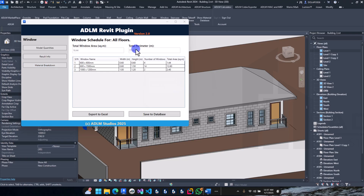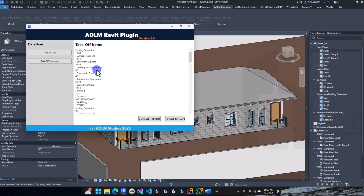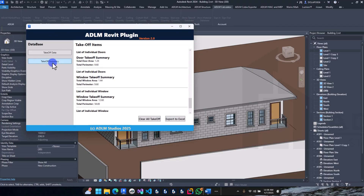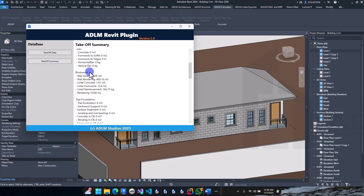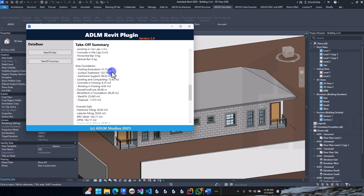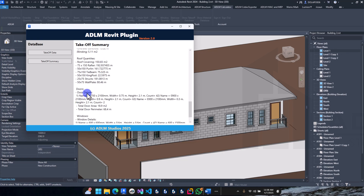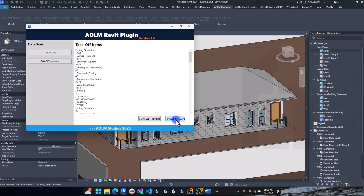That's all the takeoff done. Let's view the database summary — everything we've done so far is in here: the political summary, block walls, strip foundation, details, slab, roof, doors, windows. Now come back here and select export to Excel.